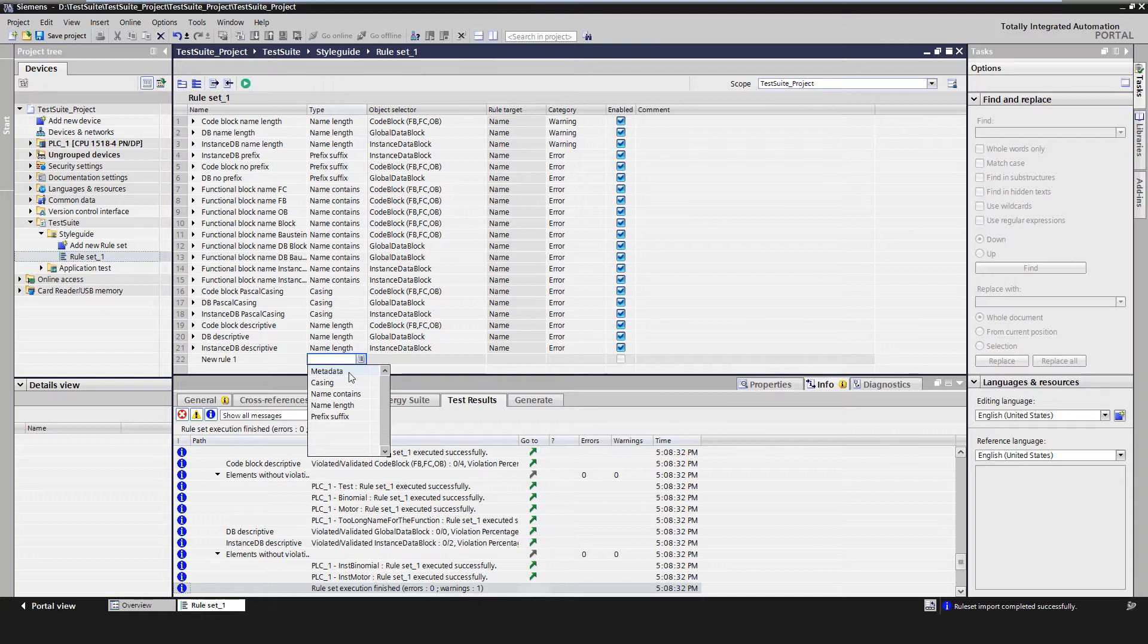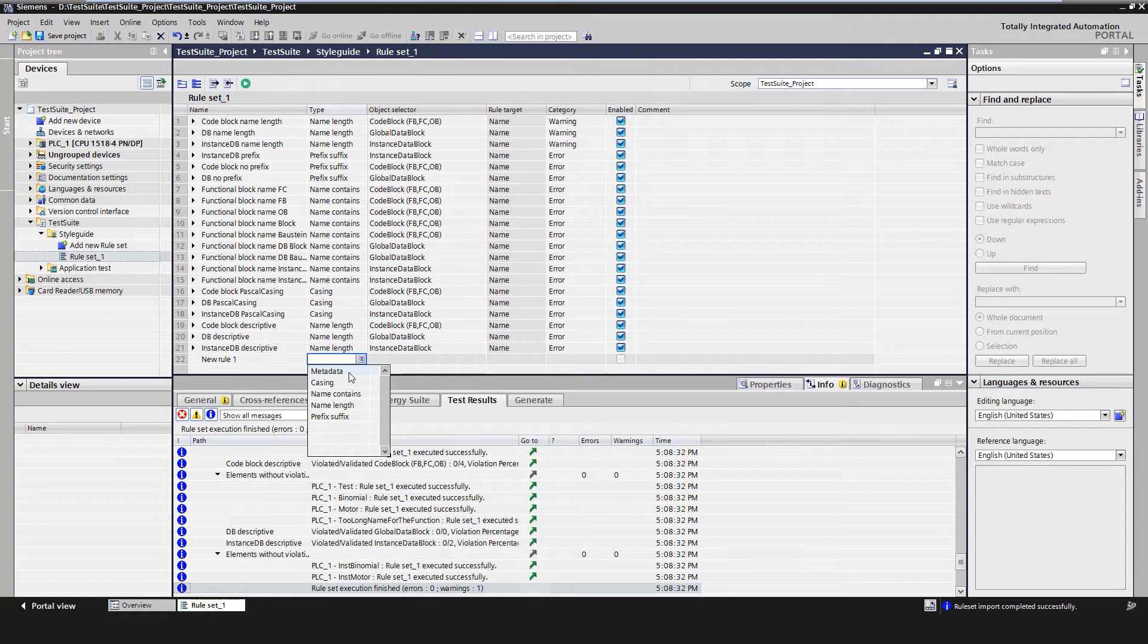And whether this violation should be output as a warning or error. We want to create a new rule that checks if code blocks exist with the author 'test'. For this, we use the type metadata.